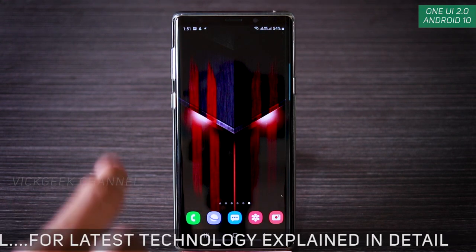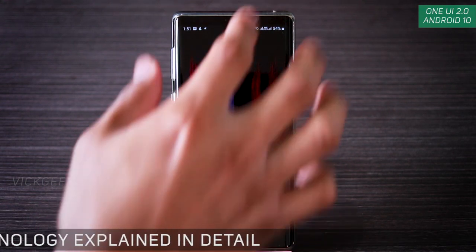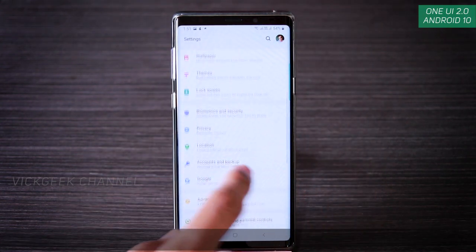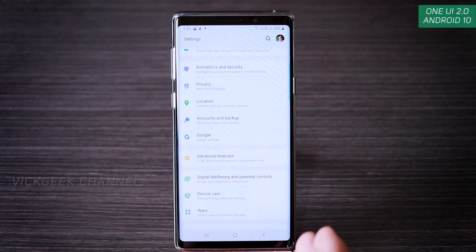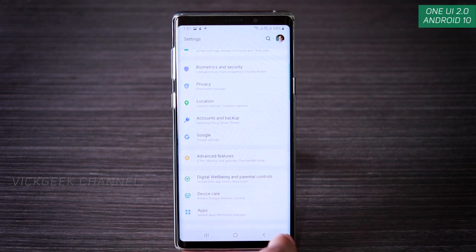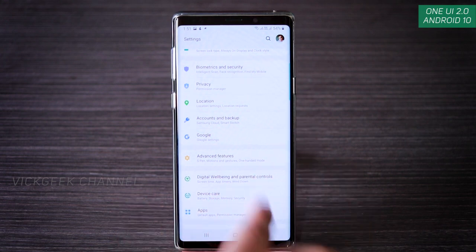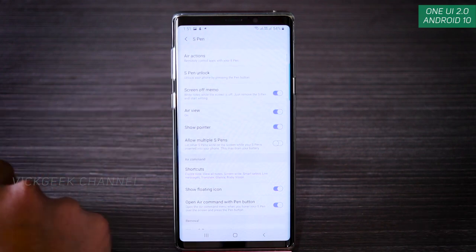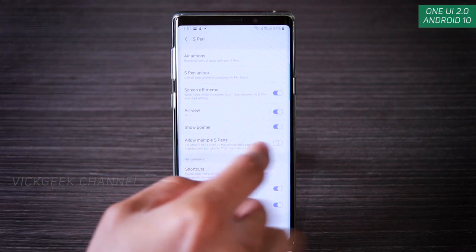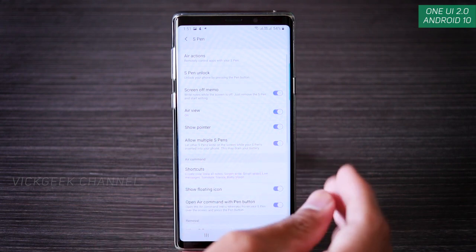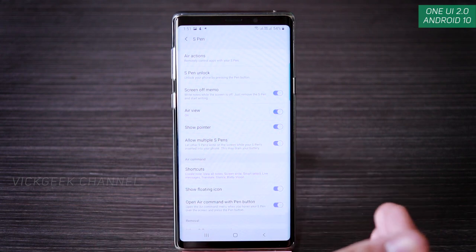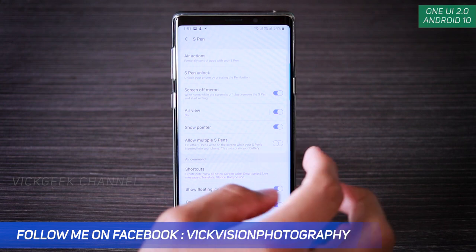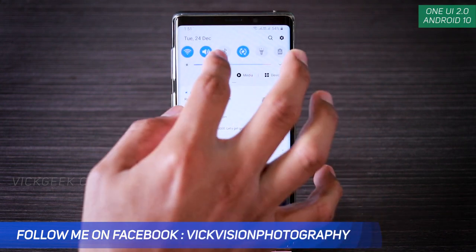There have also been changes to the S Pen. You can now use multiple S Pens — if you have more than one S Pen, you can use another while the default one is still tucked in. Go to Advanced Features, then S Pen, and enable 'Allow multiple S pens.' This lets you use another Note series S Pen with your device.